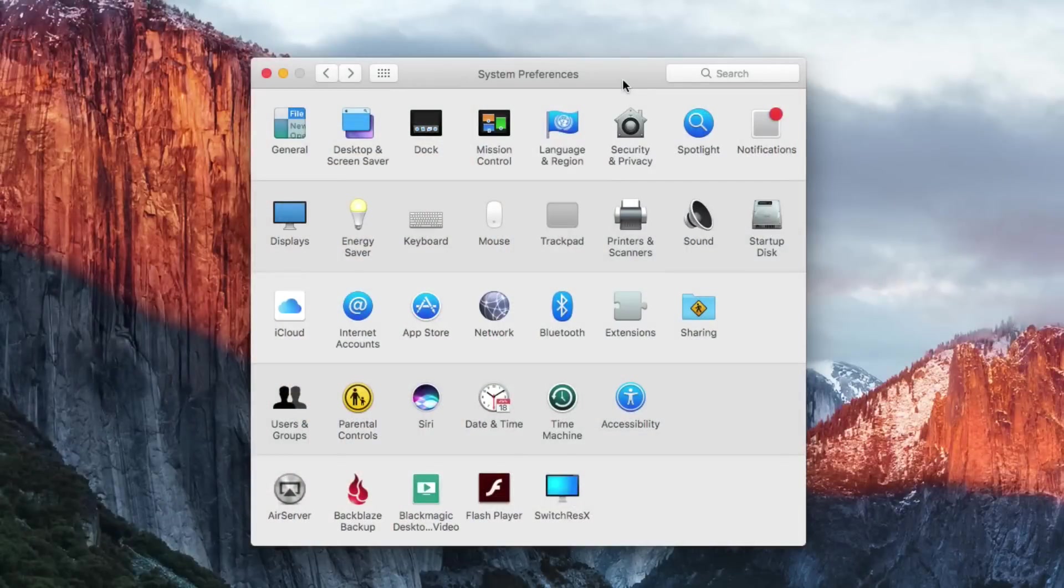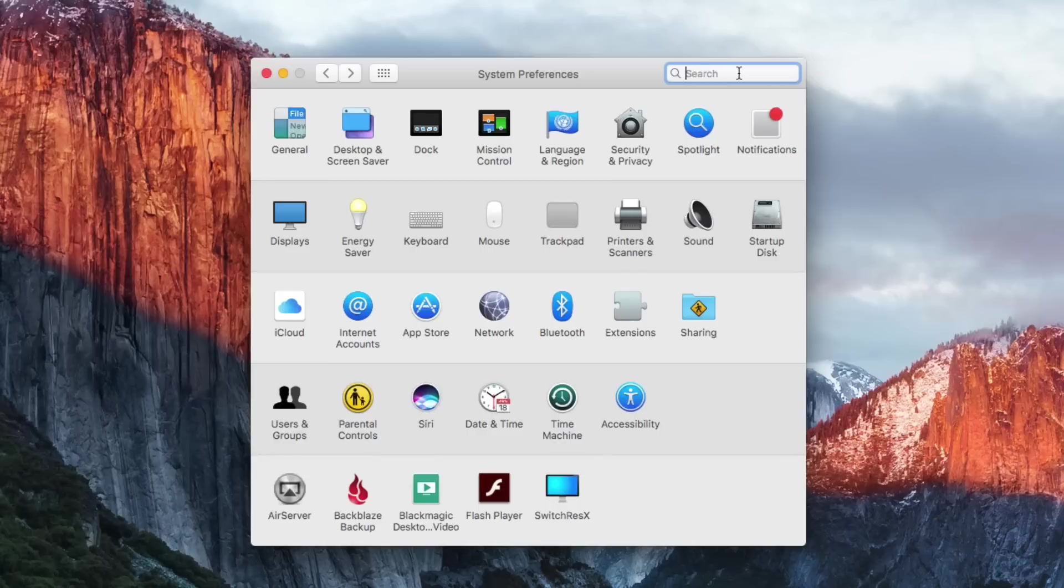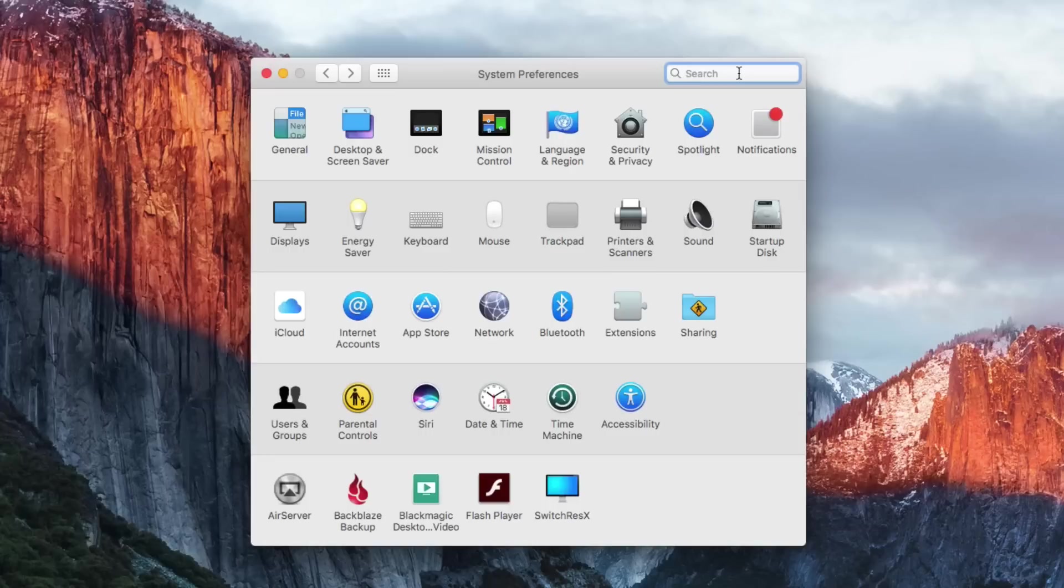So in System Preferences you've got this search box up here and you can search for what you want. For instance, say you remember there's a way to control how scroll bars act. But where is that in here?